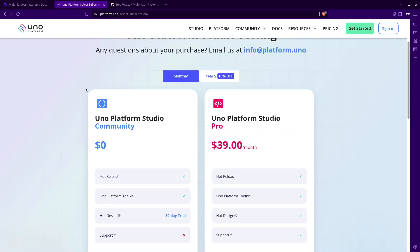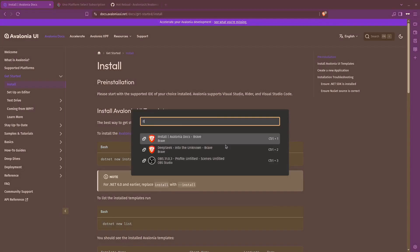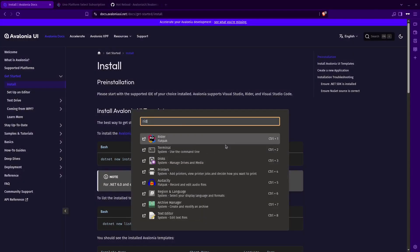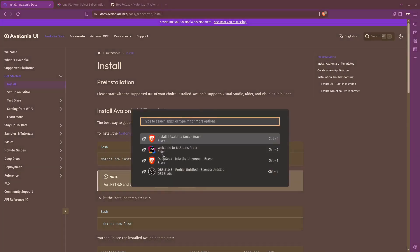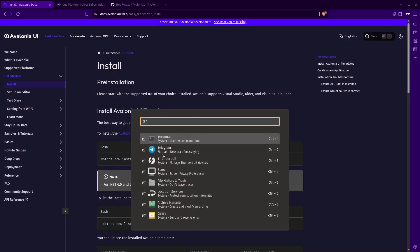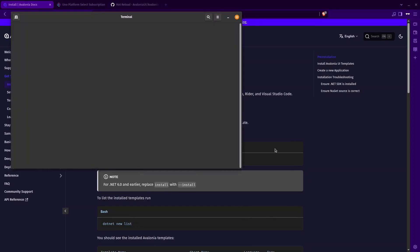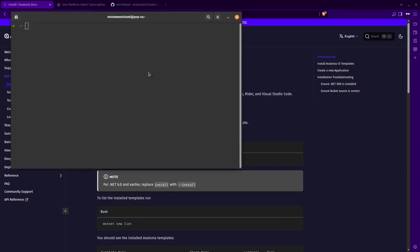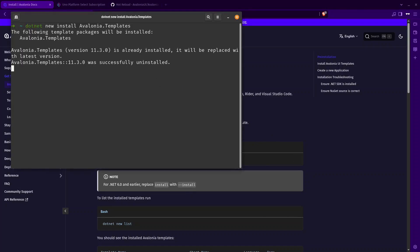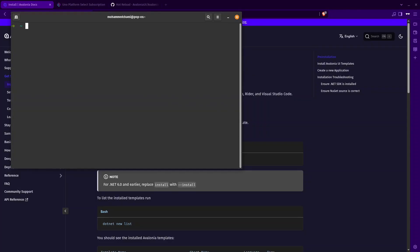The first thing that you need to do is installation. For me, I'm using Rider. Let's open your terminal. Make sure you have .NET. The .NET SDK is already downloaded. When you download .NET SDK, it's going to download automatically with the .NET runtime. Let's copy this and paste it here.